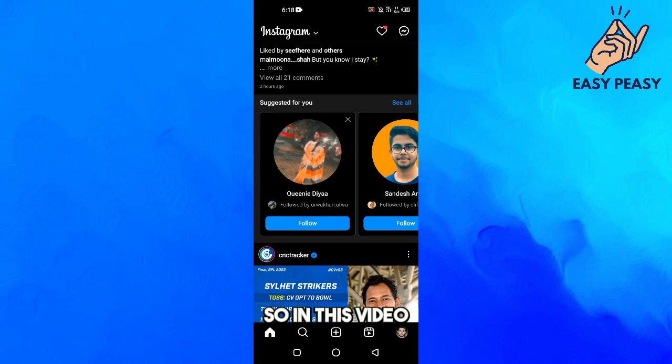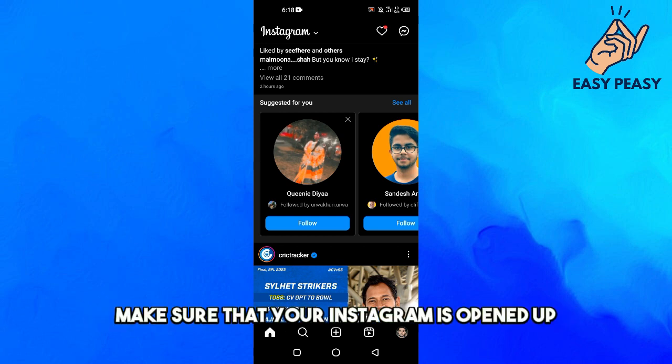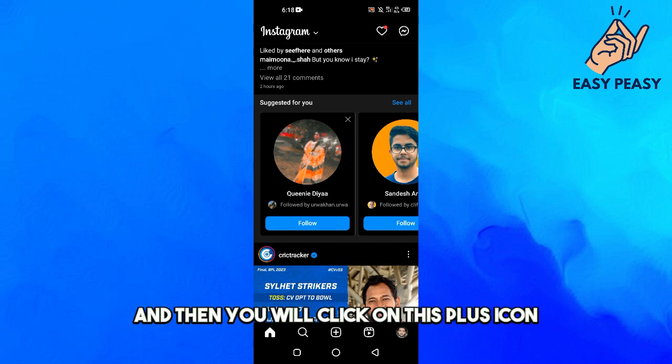Hello guys and welcome back to my channel. In this video I will tell you how to trim Instagram Reels video. First of all, make sure that your Instagram is opened up and then you will click on